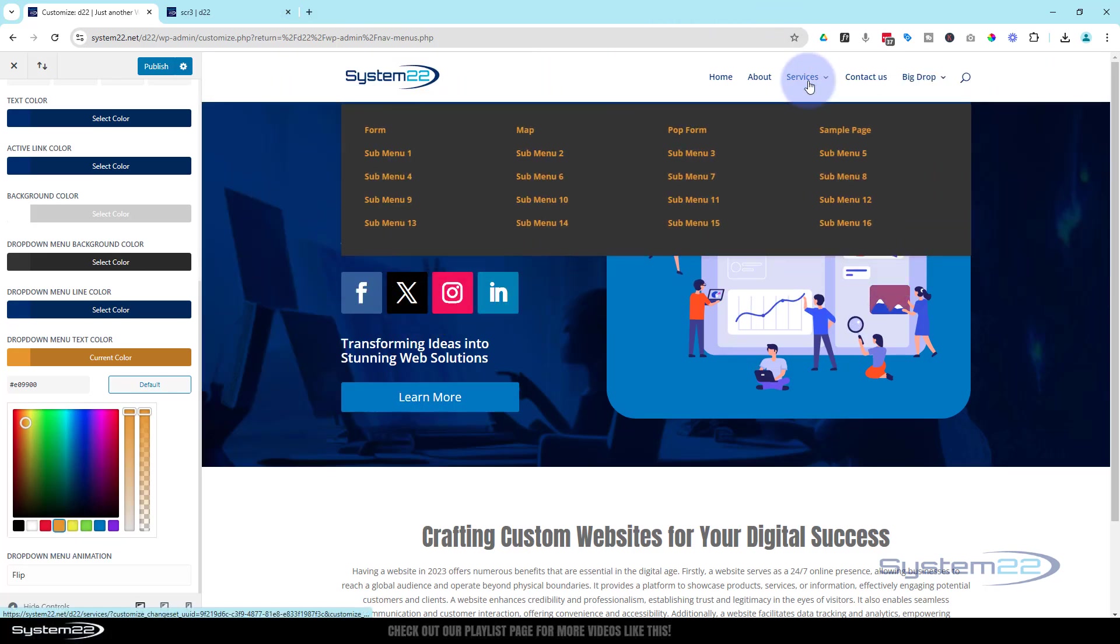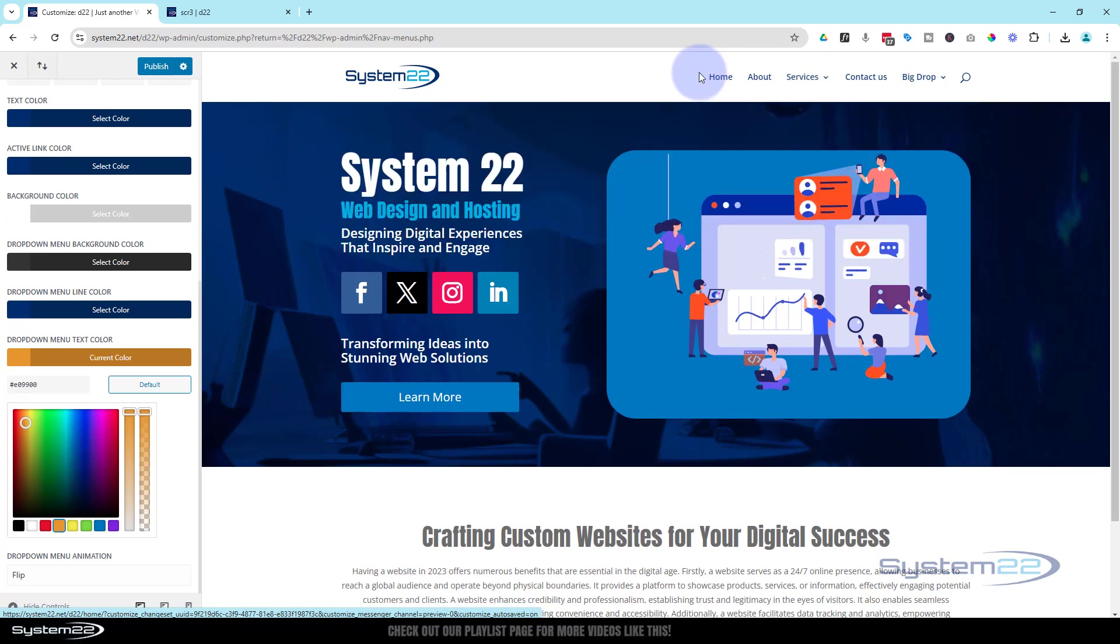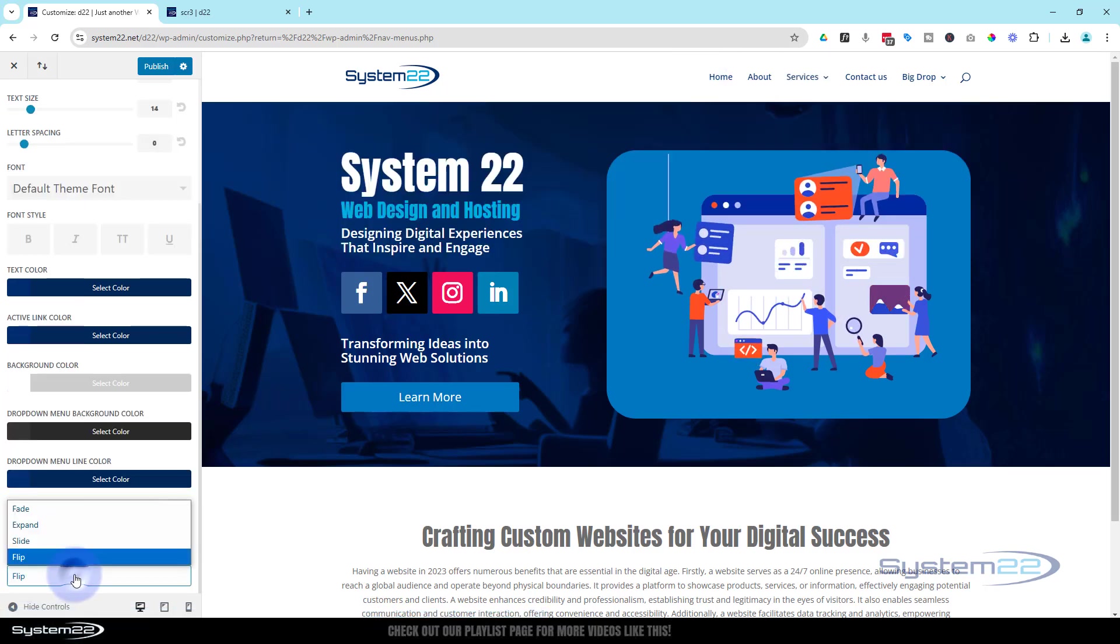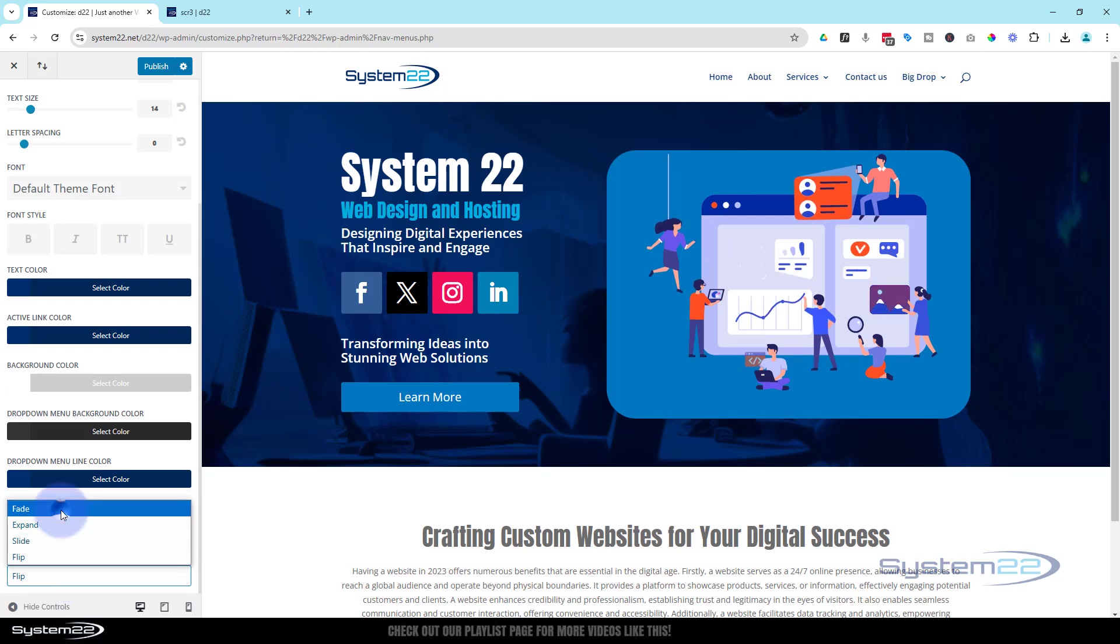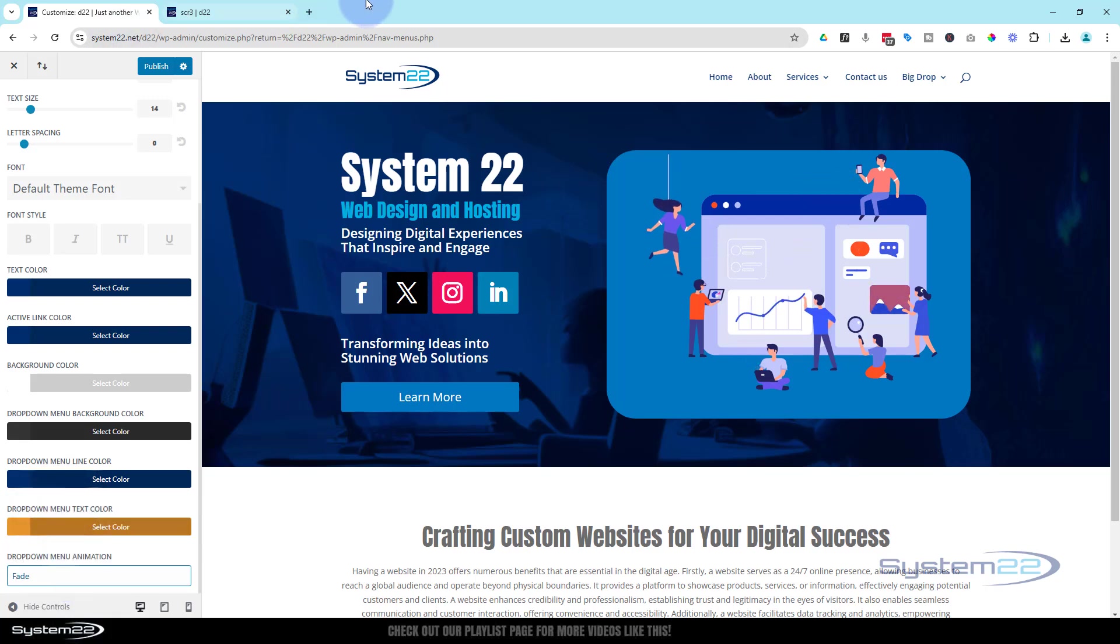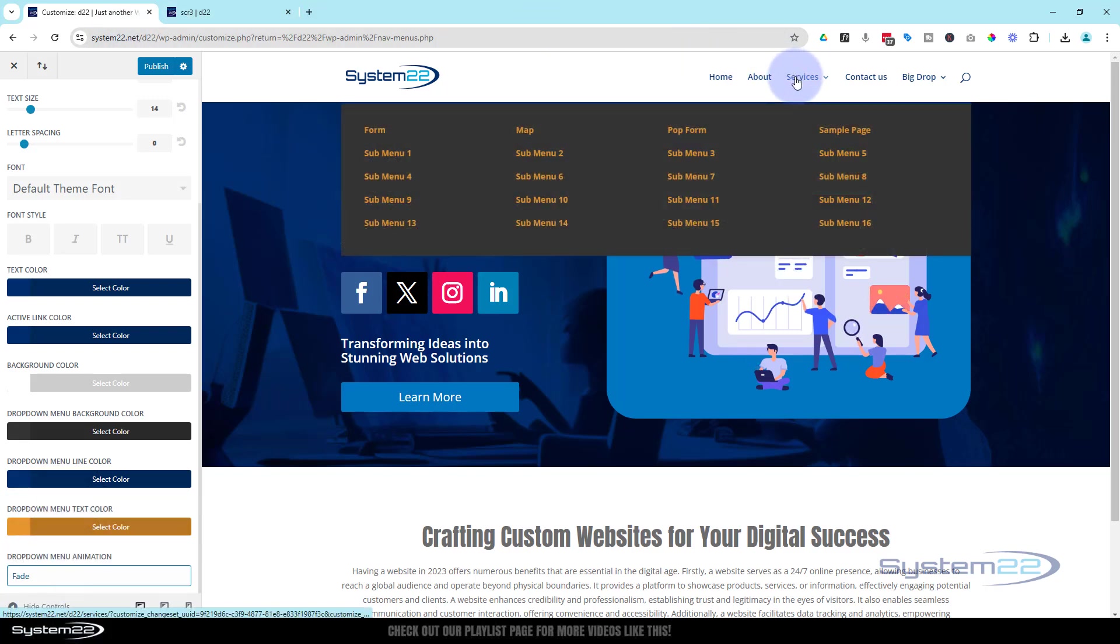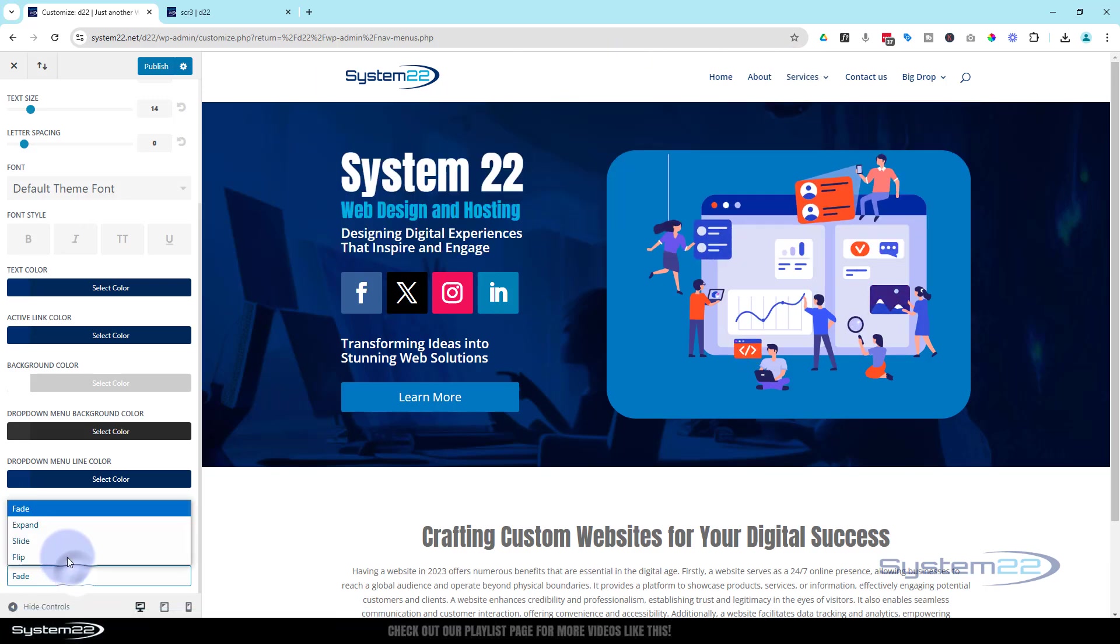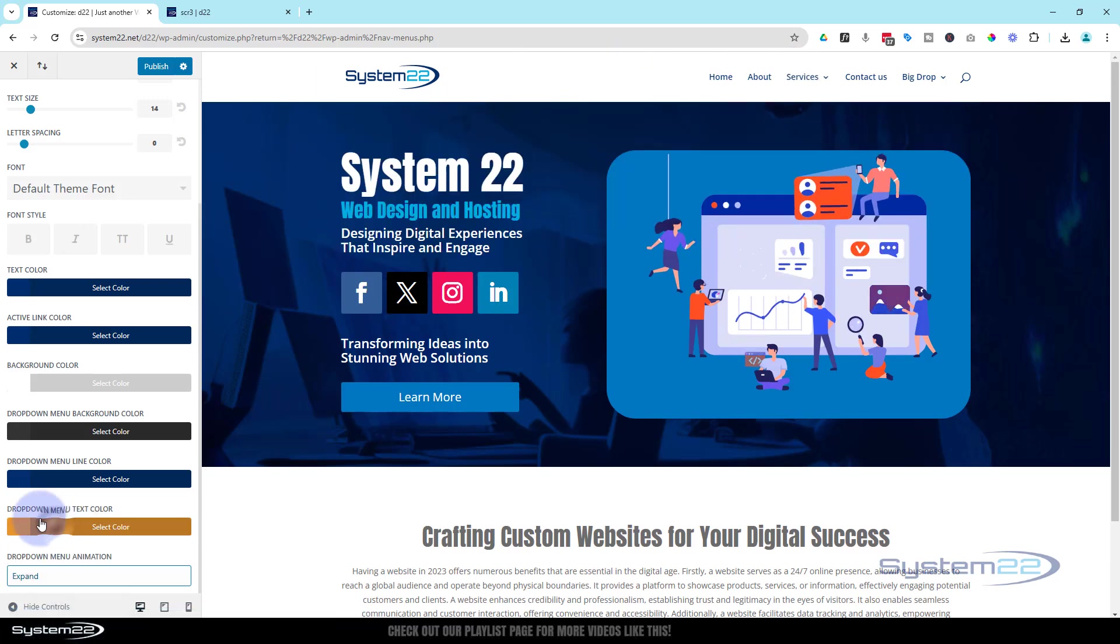And if you don't want it to flip in like that, you've got various different options at the bottom. We've got flip, got to turn it to fade and it'll just sort of fade in. Fantastic. Expand - it sort of drops down like that.